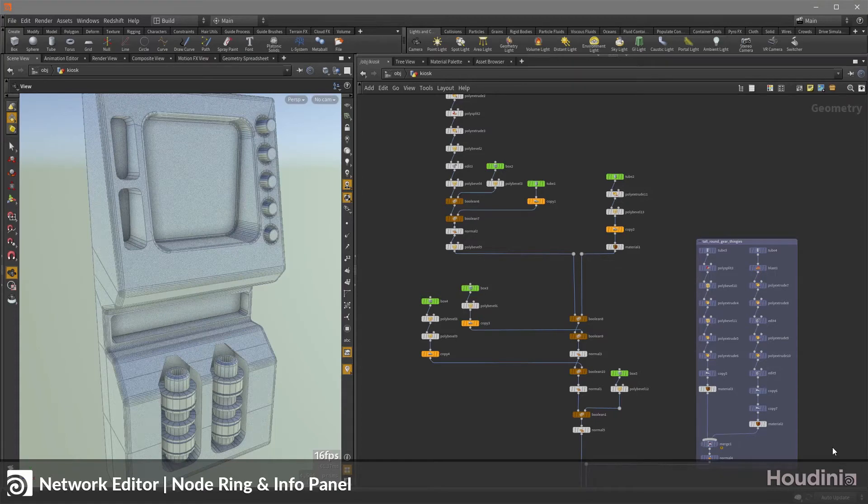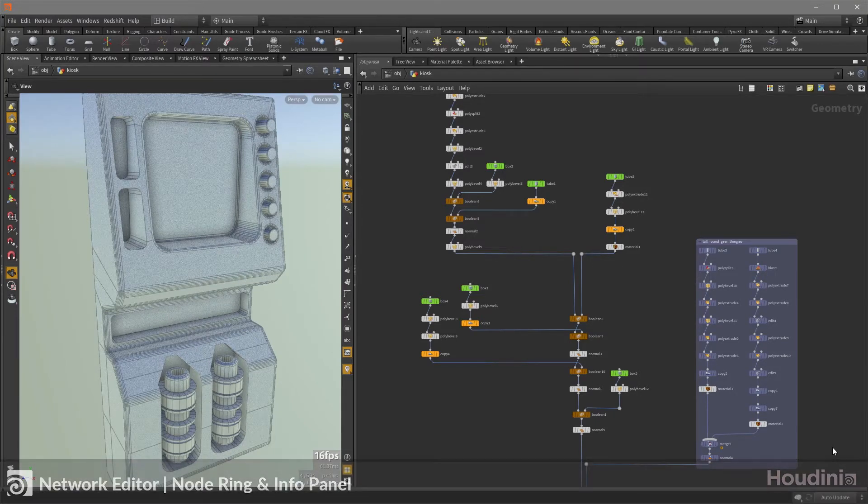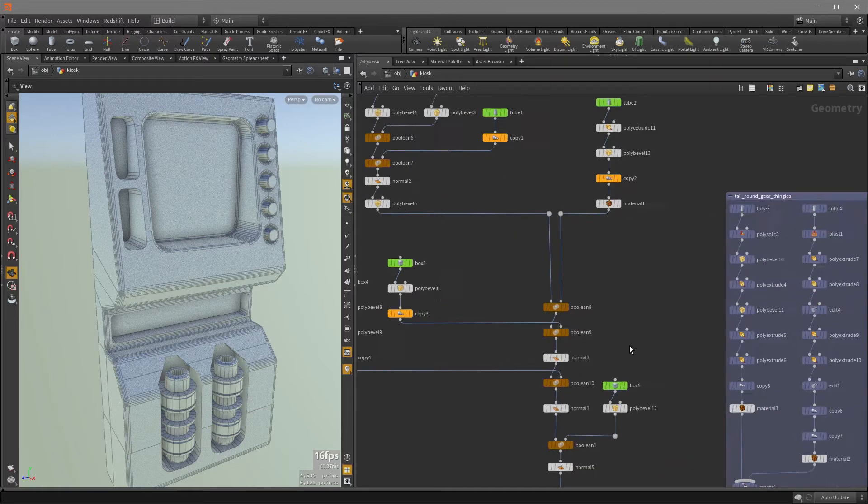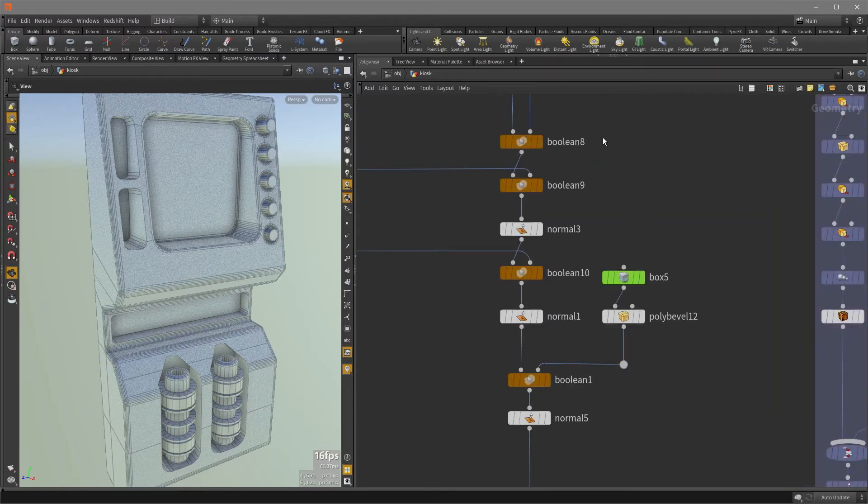This video is going to cover the node ring and info panel in the network editor inside Houdini. So let's zoom in and have a look. Now if I hover over any of these nodes,